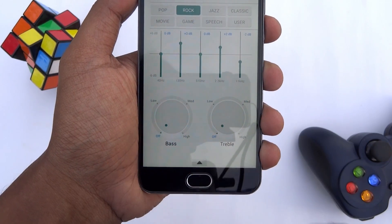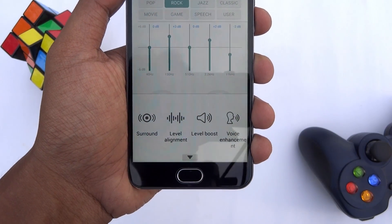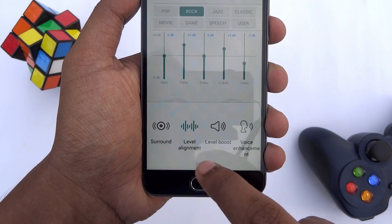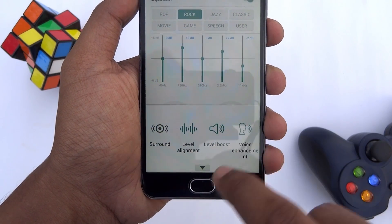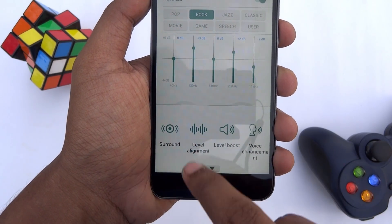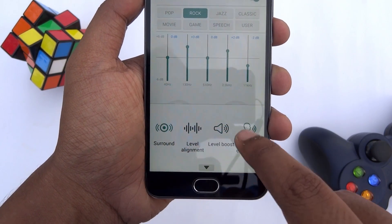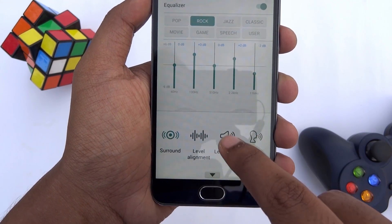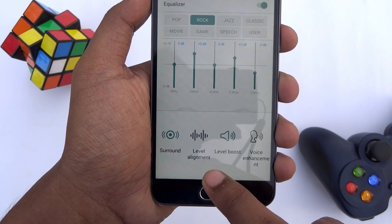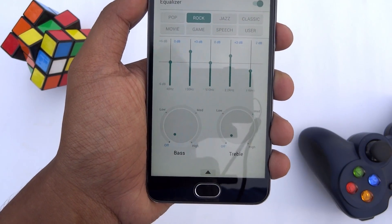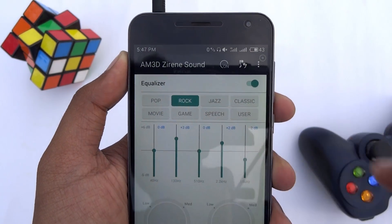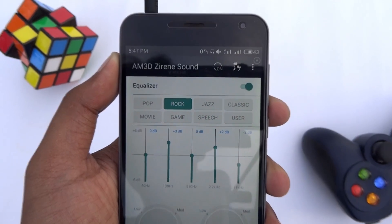Once you've plugged in your headphones or paired with your Bluetooth speaker, you will now be able to choose some extra effects. From here you can even select more than one audio effect. Overall, you can change or enhance the various effects of sound output using this app.